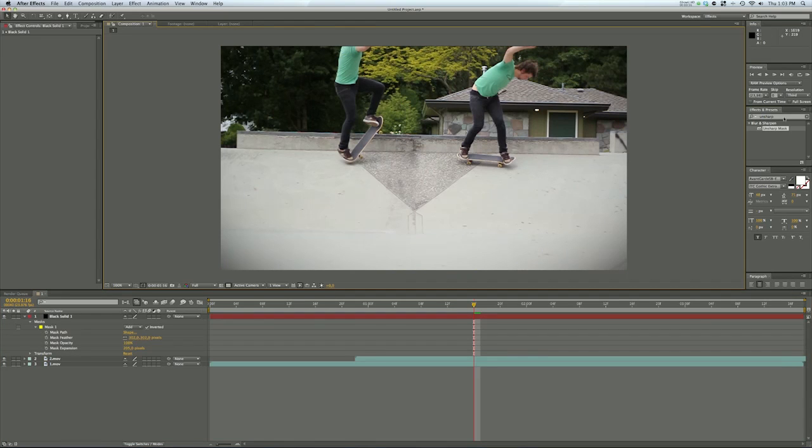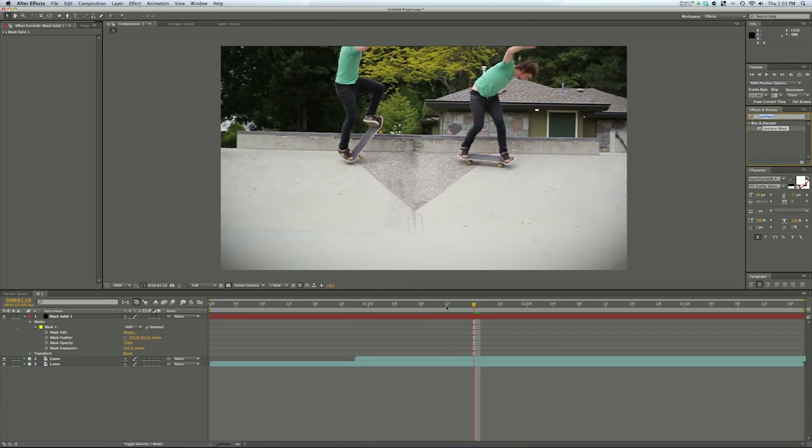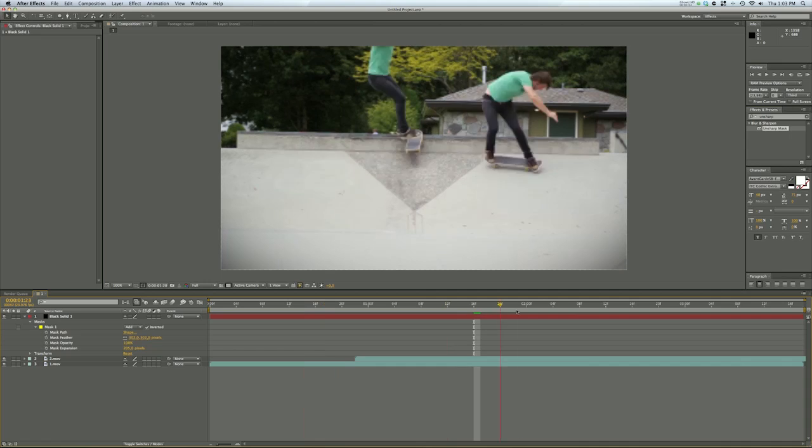And you can also add some contrast and play with the colors the way you like it to just to make these two fit together a bit better.